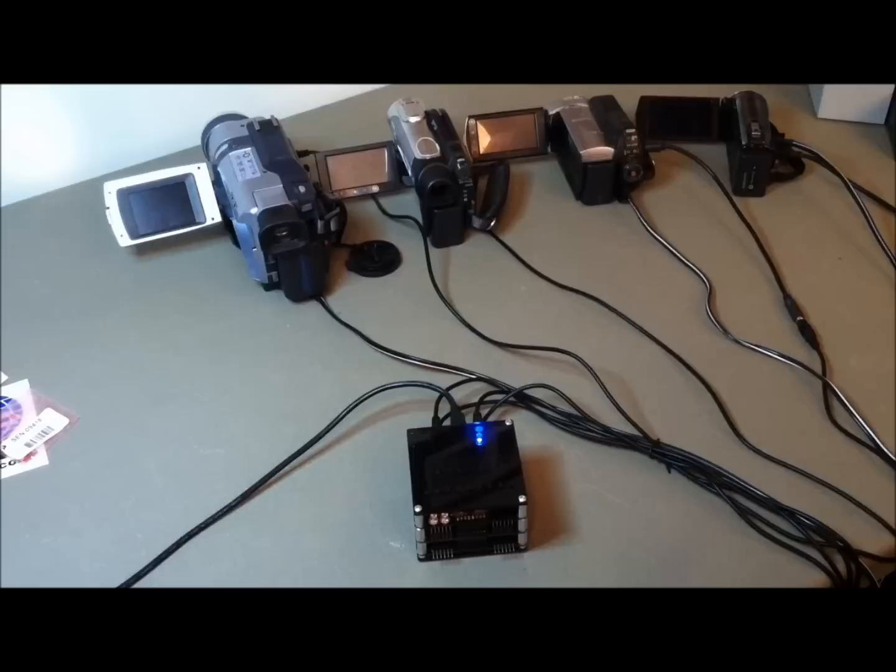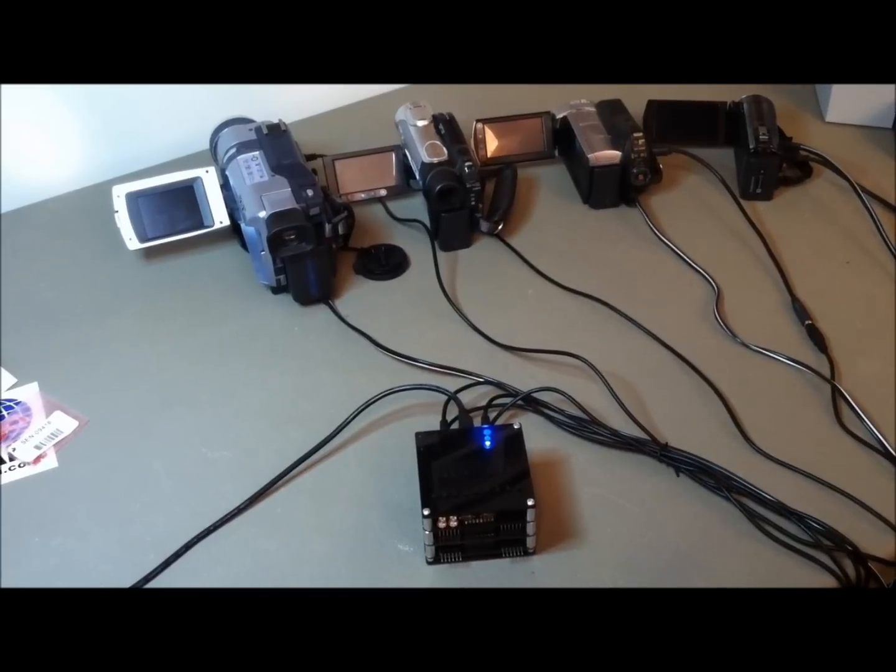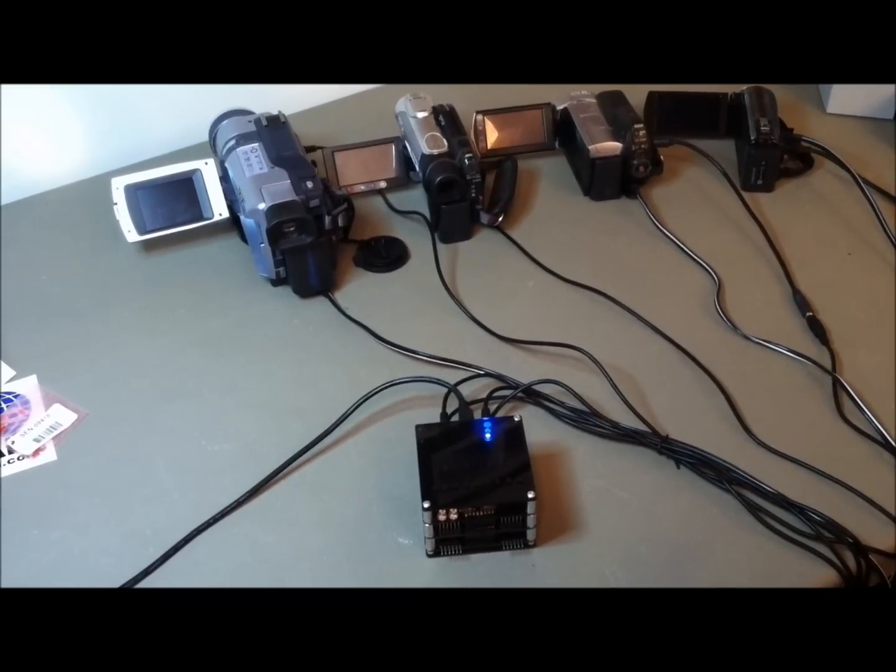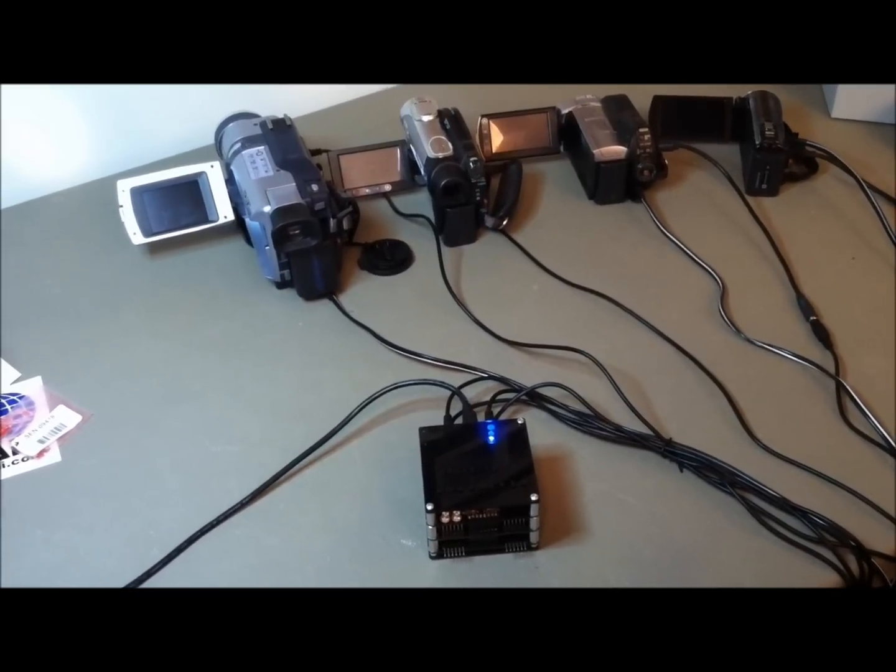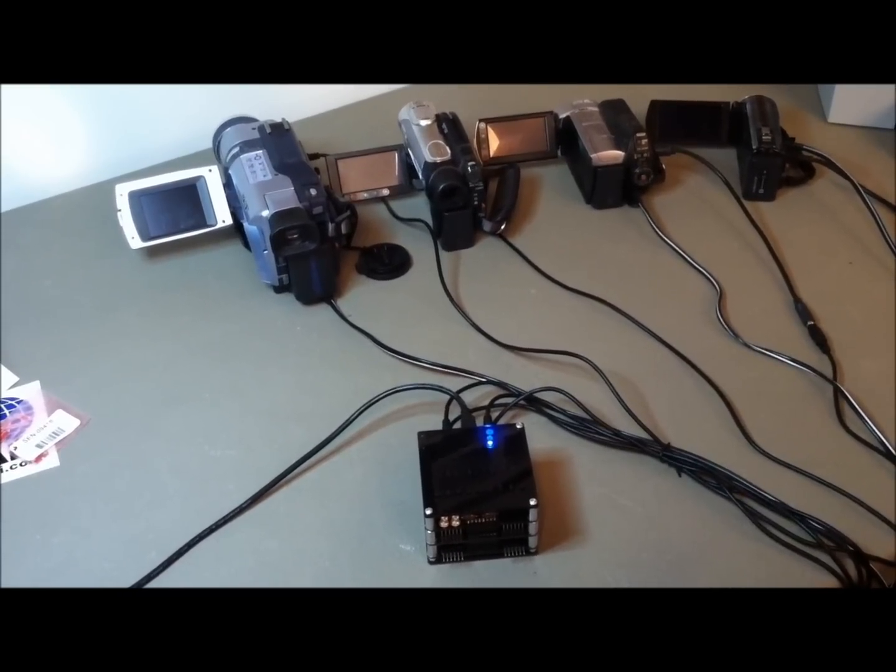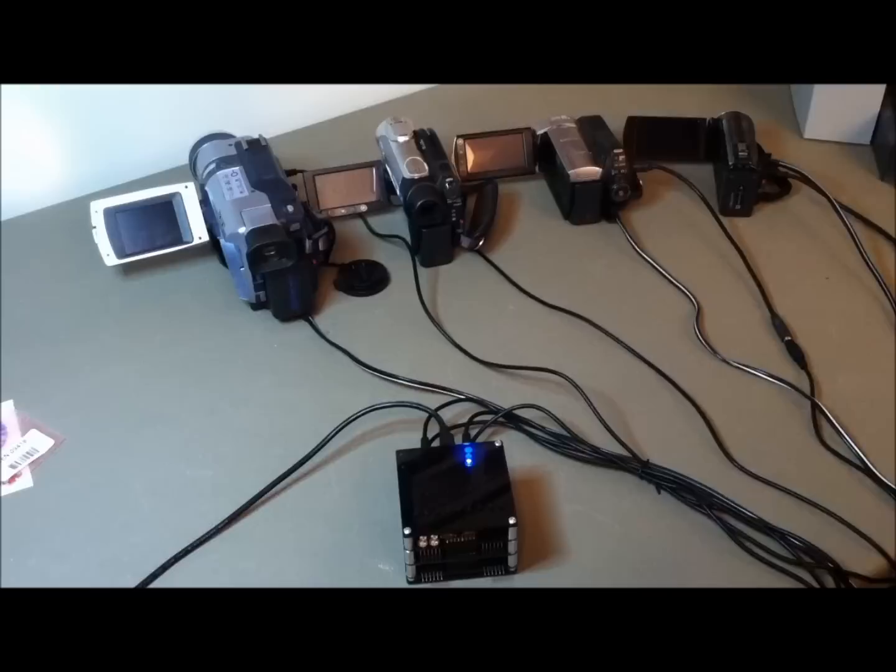In this example we'll power on all cameras simultaneously by pressing the power on button on the controller.